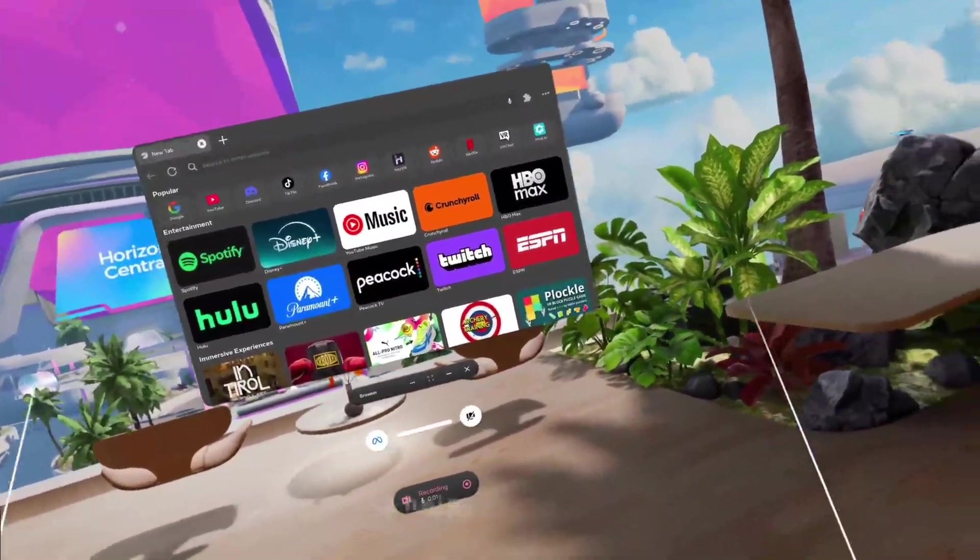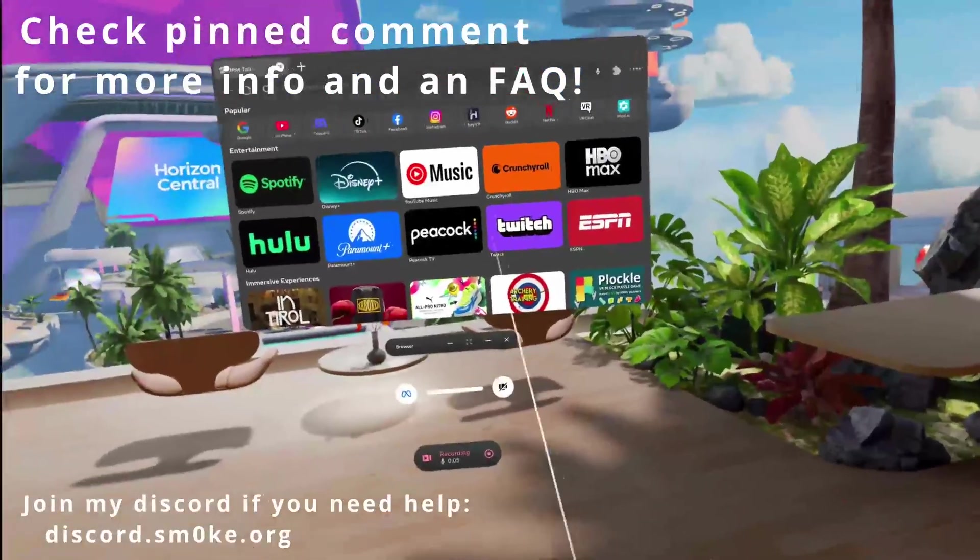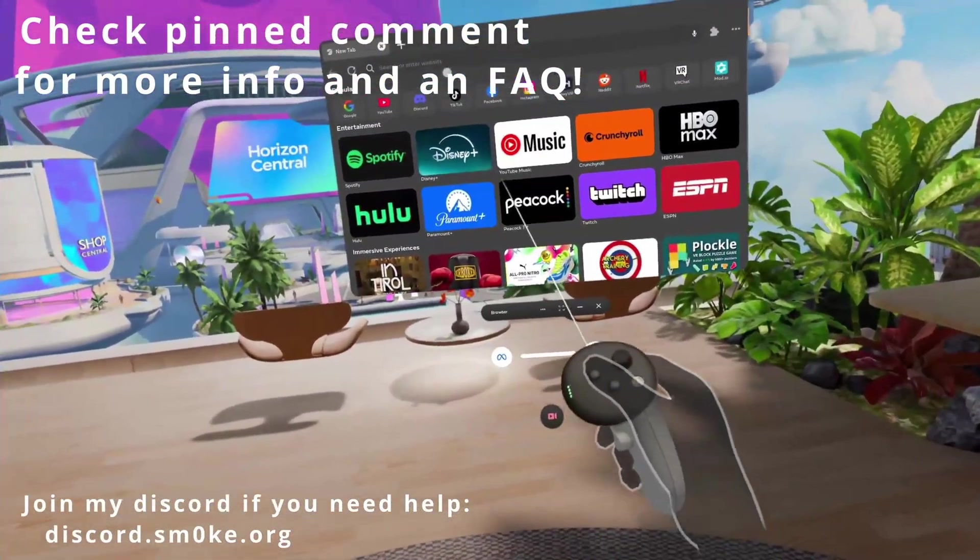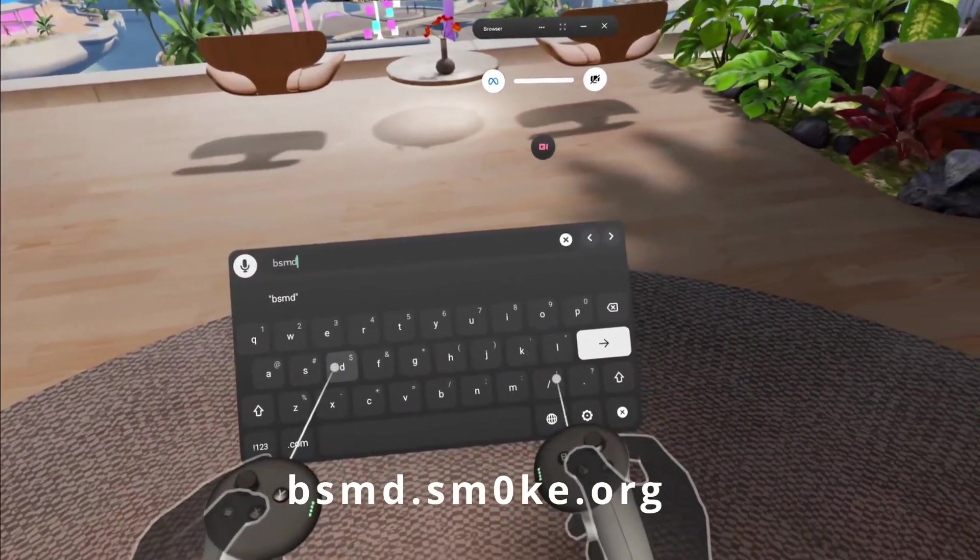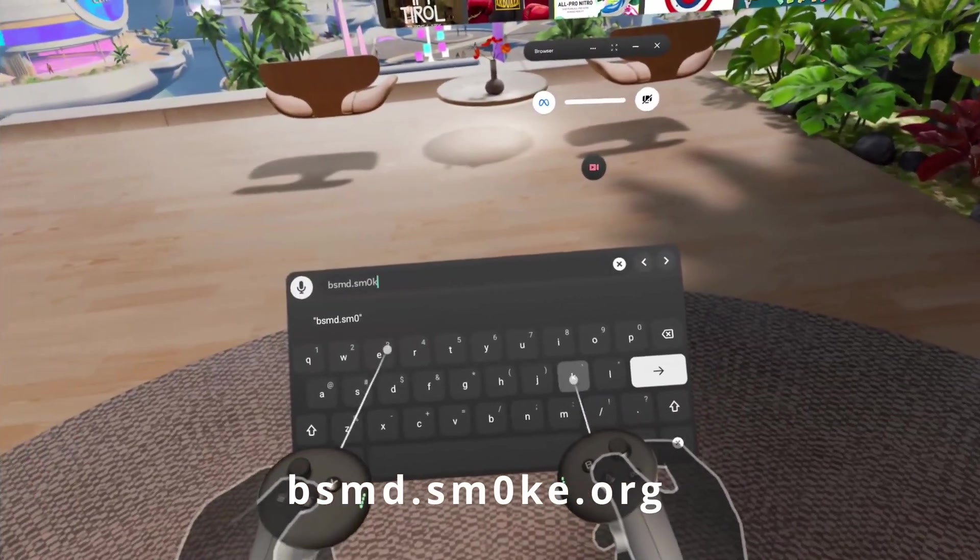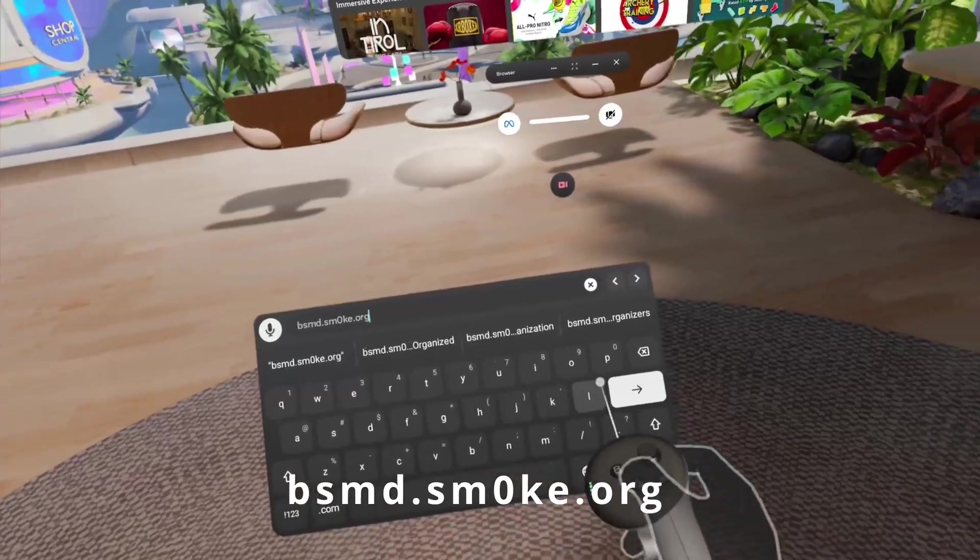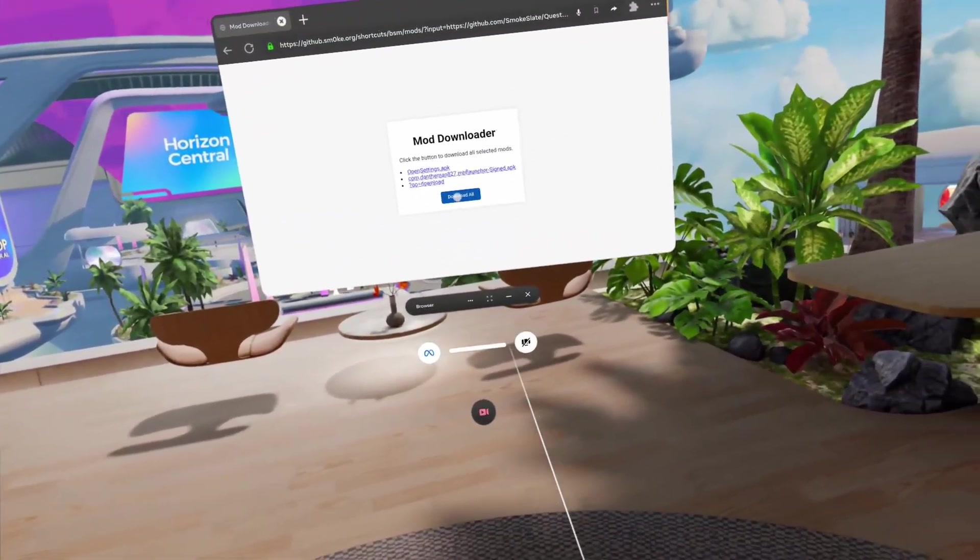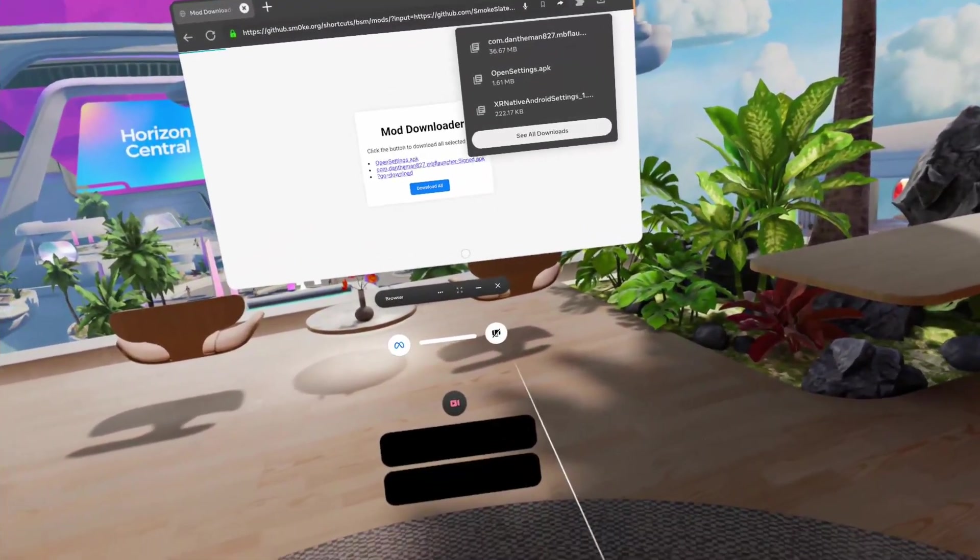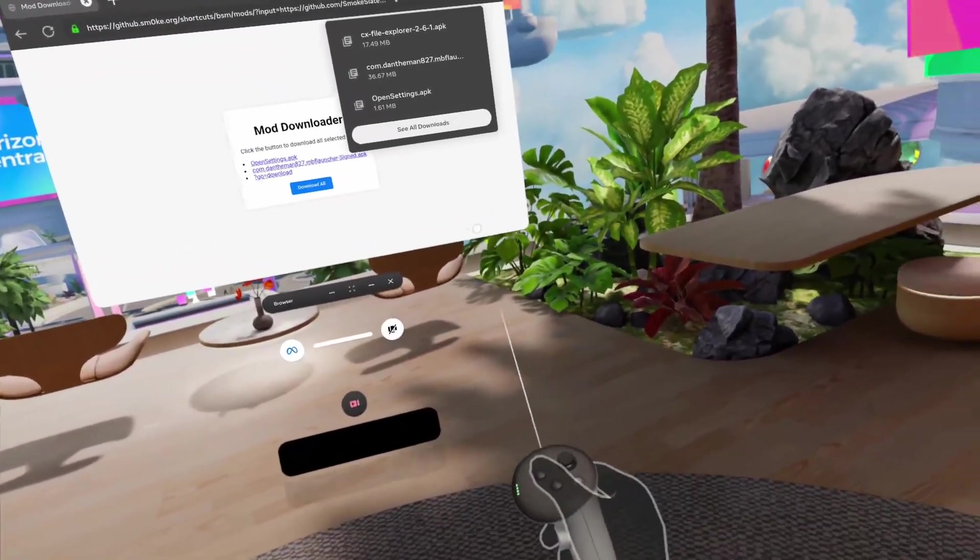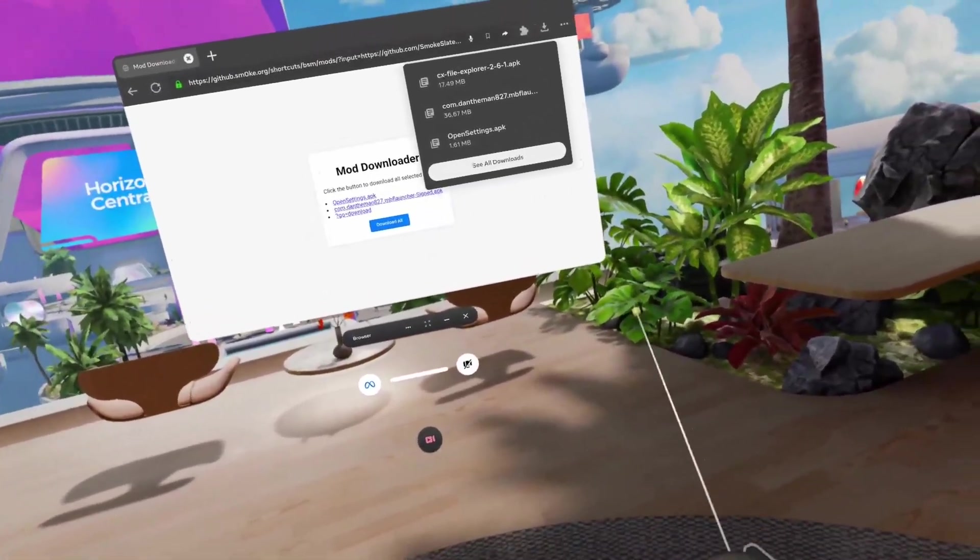Hey guys, this is going to be a new tutorial with updated methods that should work much better and easier. First, you're going to want to open your browser and search for bsmd.sm0ke.org. Go to this website that pops up, click download all. This should download multiple files. It might ask you to allow multiple downloads - just click allow.